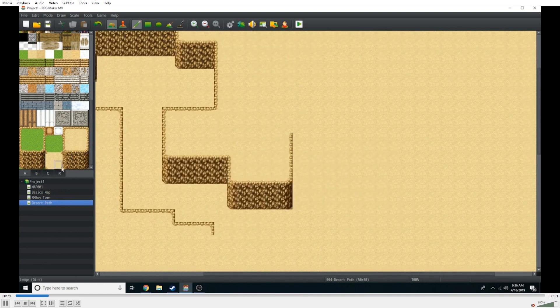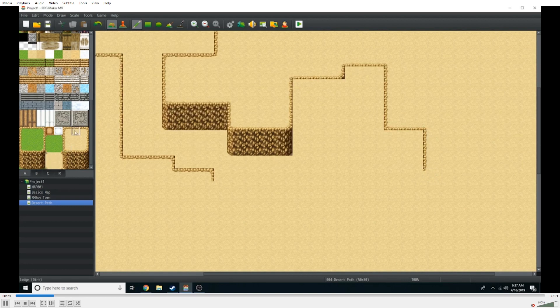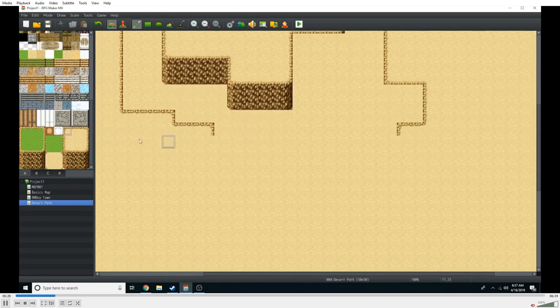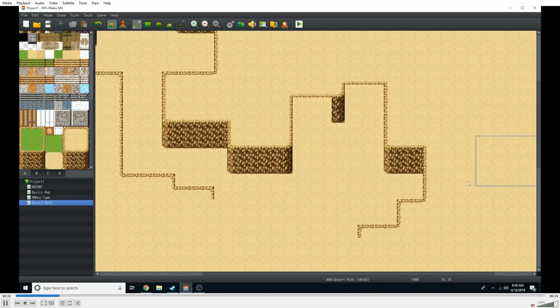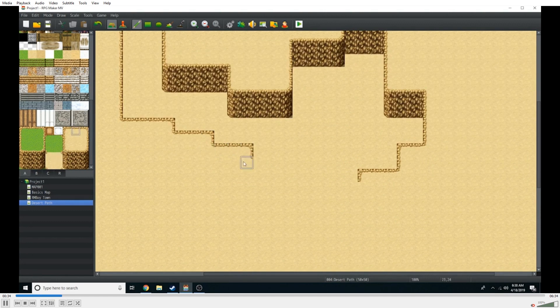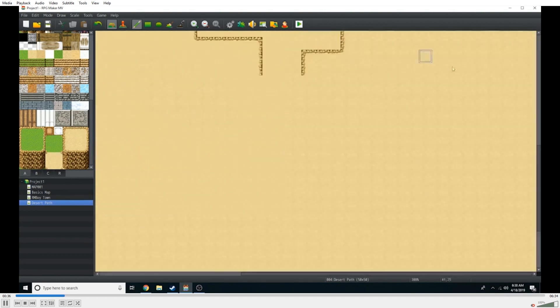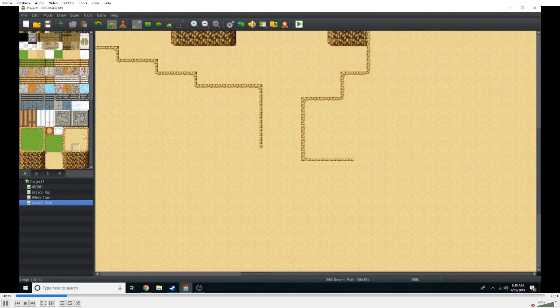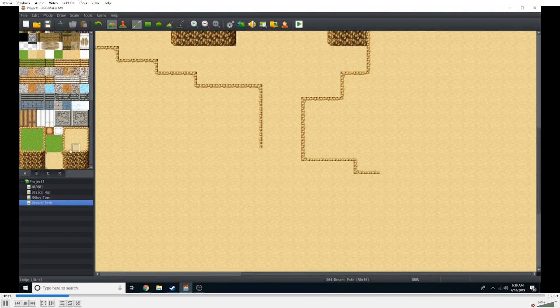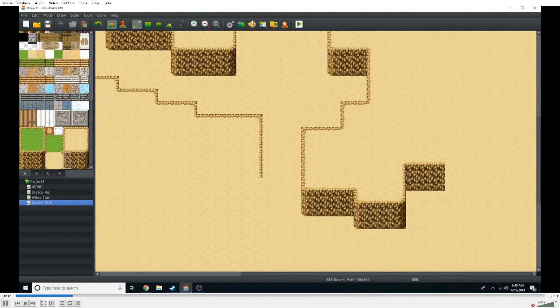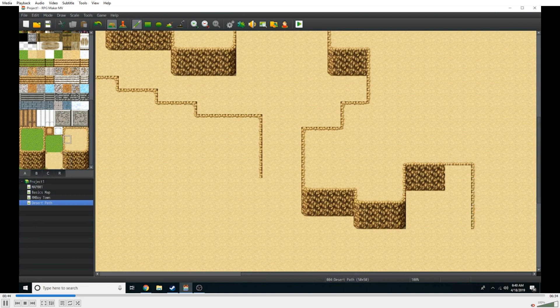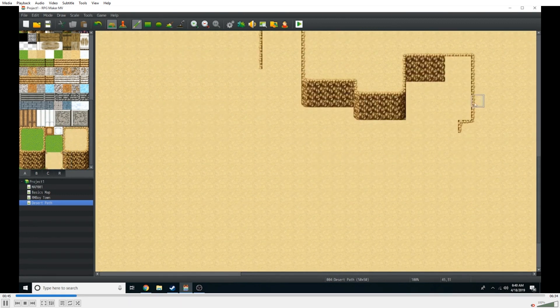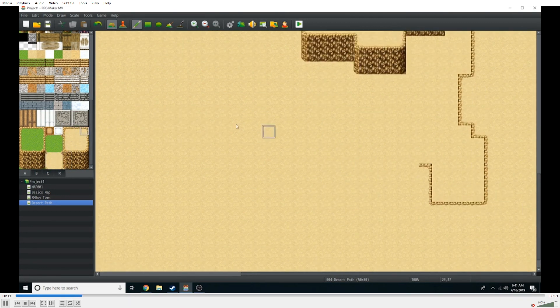But the reason why I specifically chose a desert path and chose to do it like this is because one of my favorite ways of creating maps is doing this layered, rocky terrain kind of look. You see it a lot whenever I do caves or things of that nature. I kind of do this technique, and it's just something that gives your map a little bit of depth. And it's also rather easy to achieve, it's just a little bit tedious.